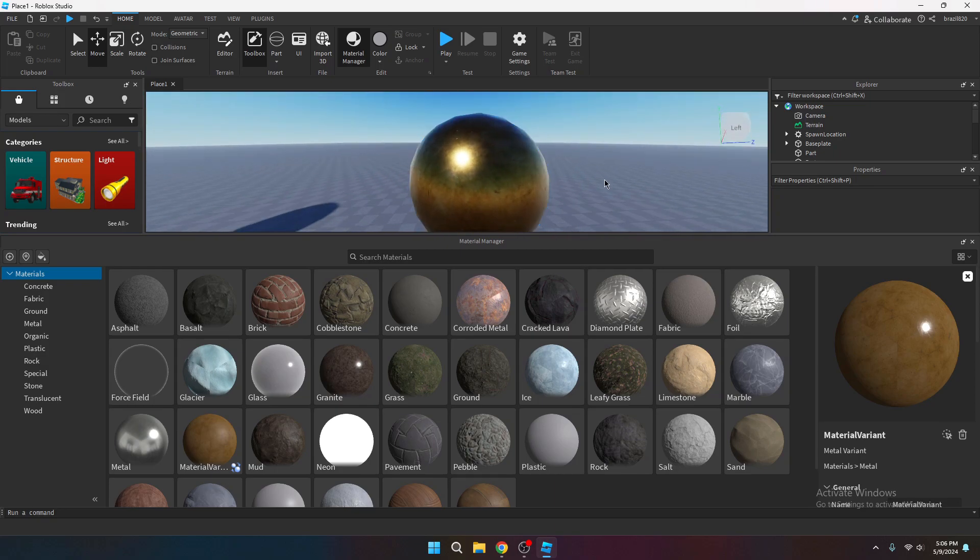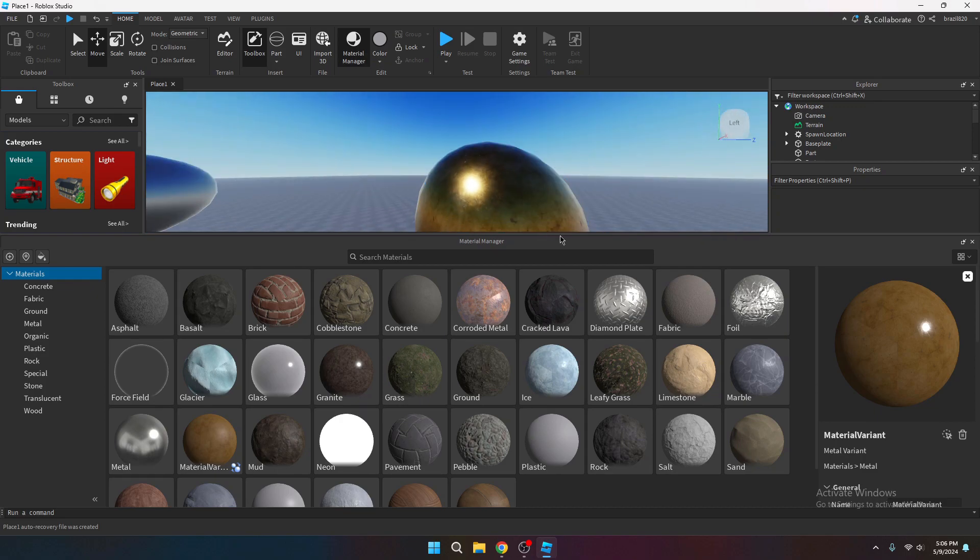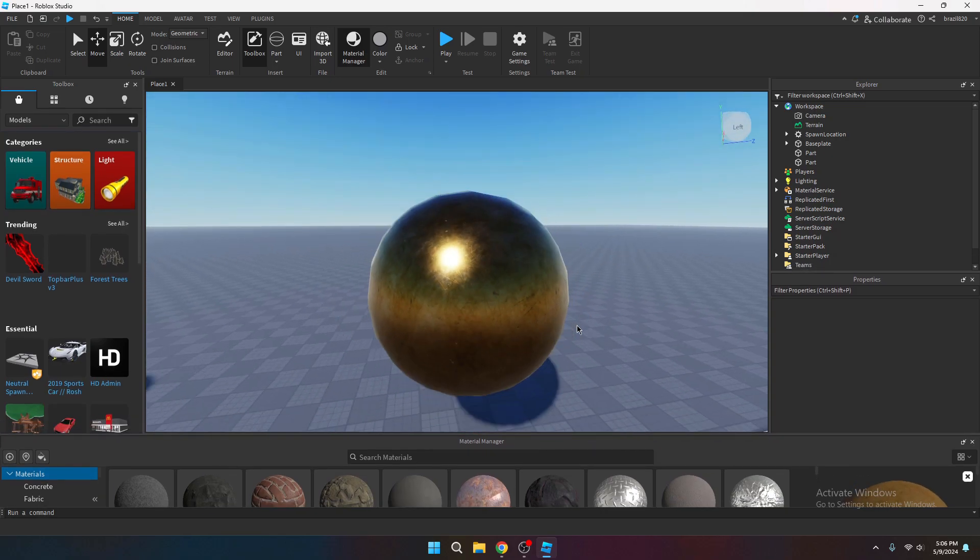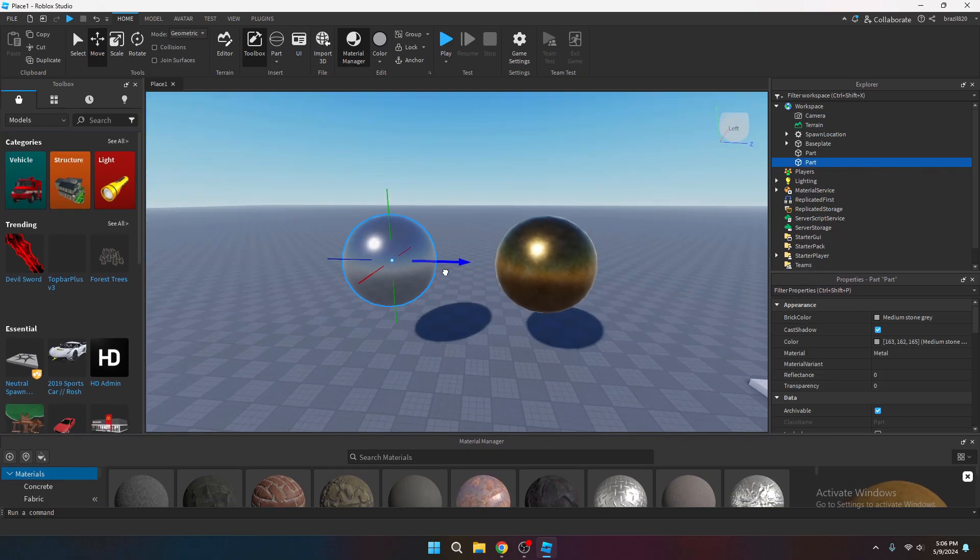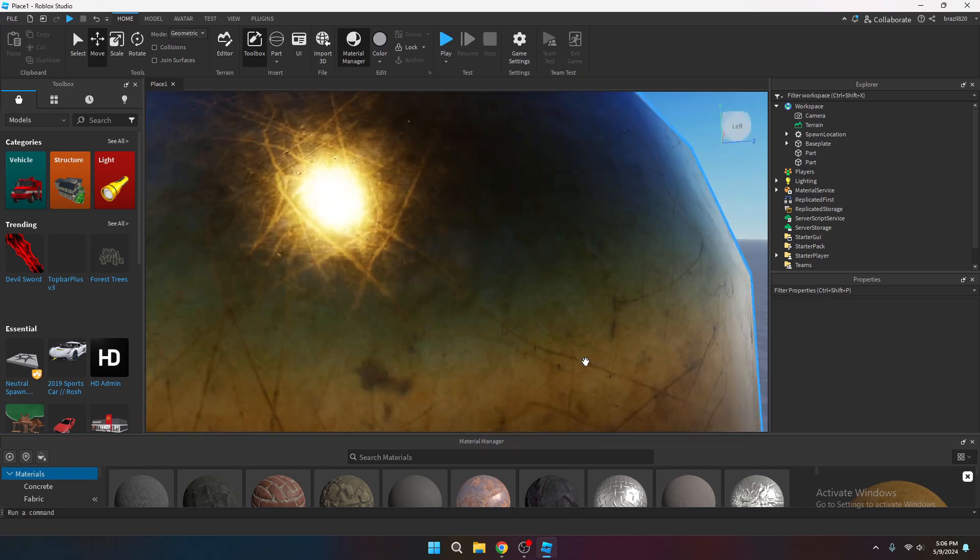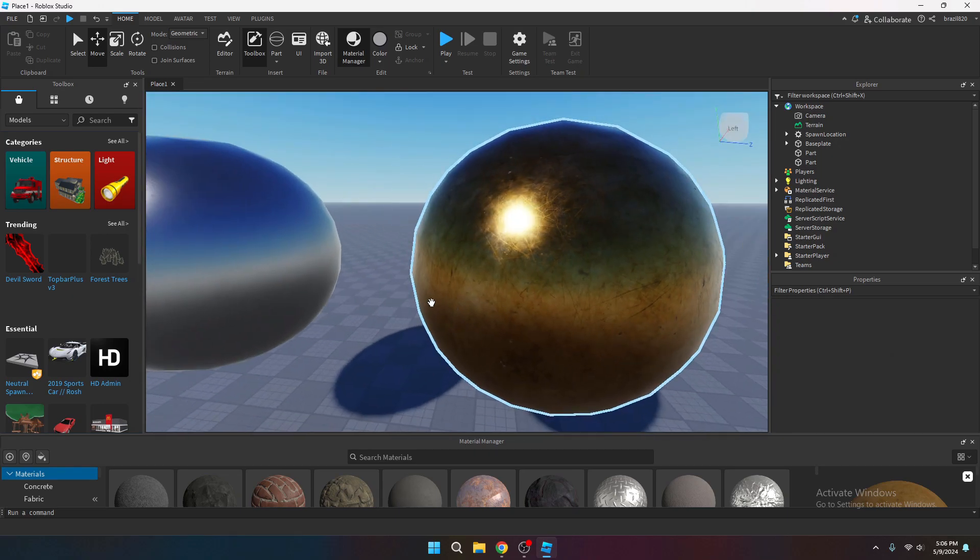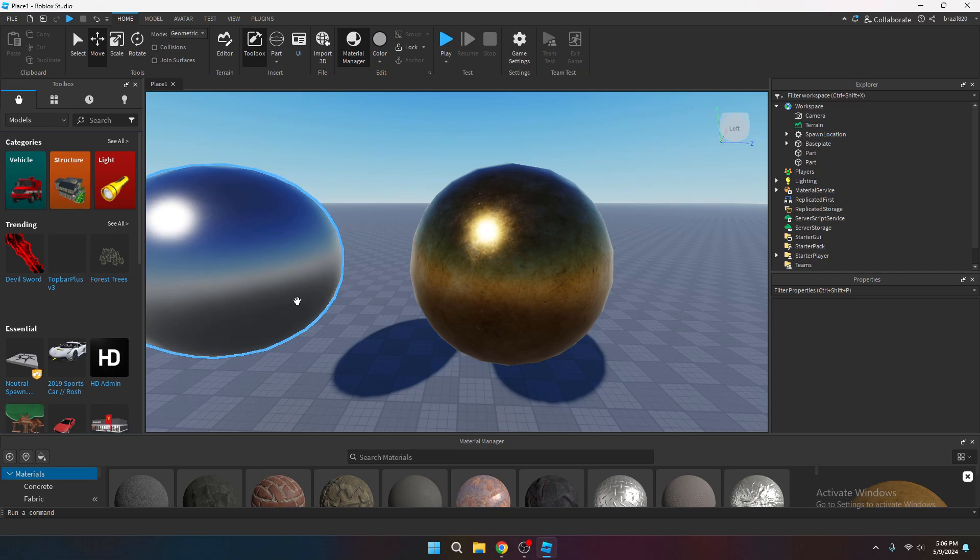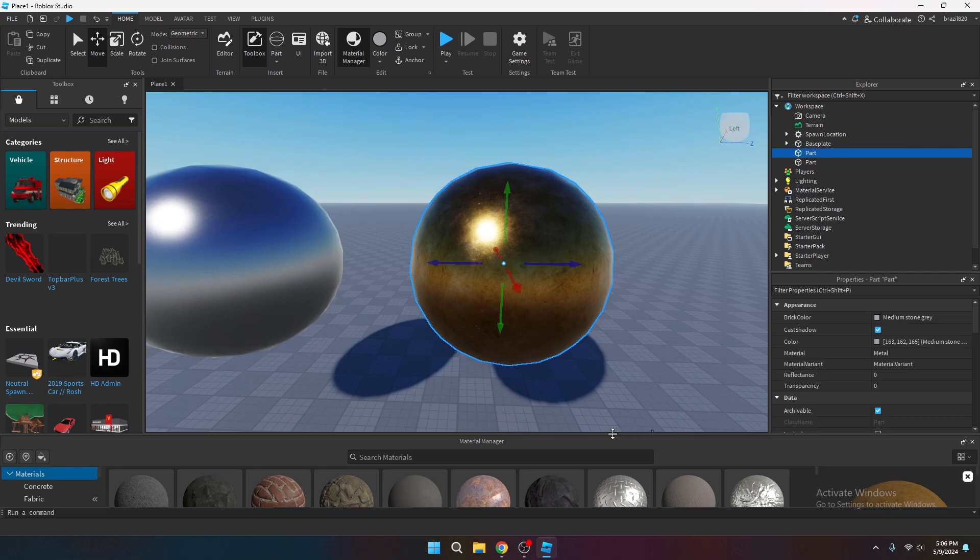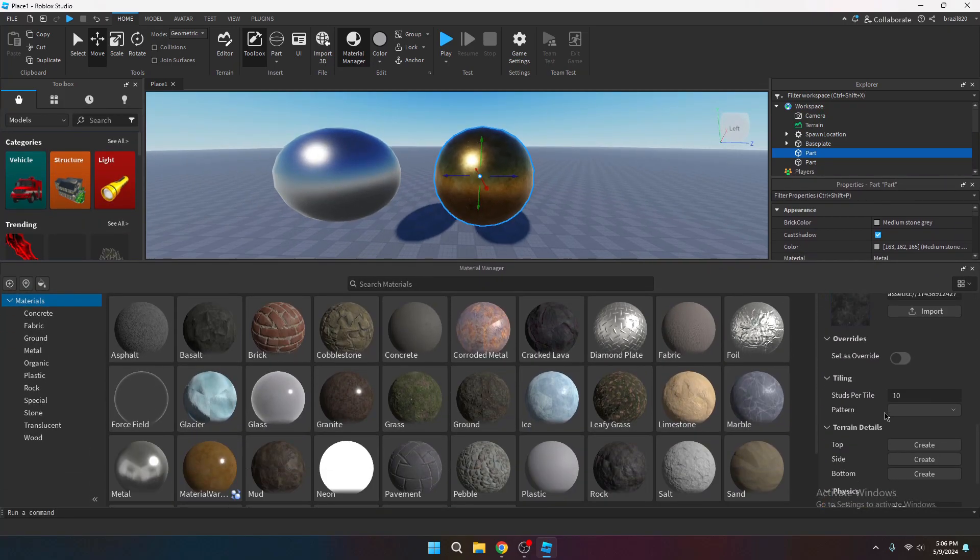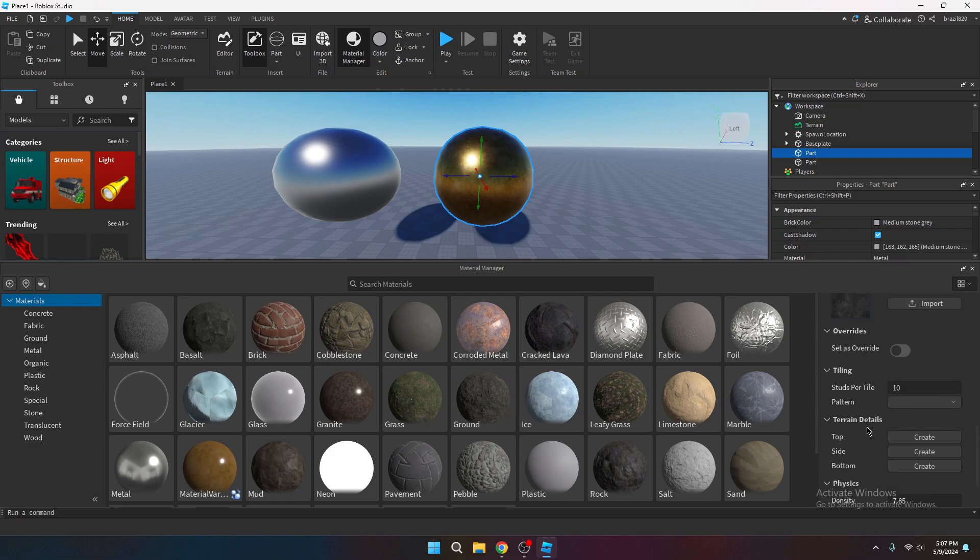It looks a bit weird because of the skybox and the reflections. So we have a comparison here. It's kind of like a gold material compared to the default Roblox metal material. And you can change it up in here if you want to scale up the image of the material.